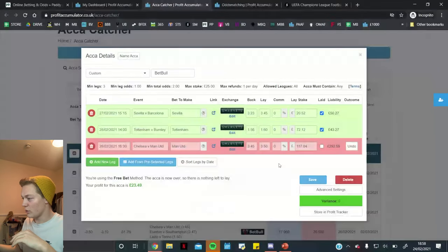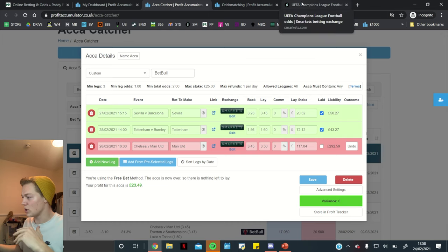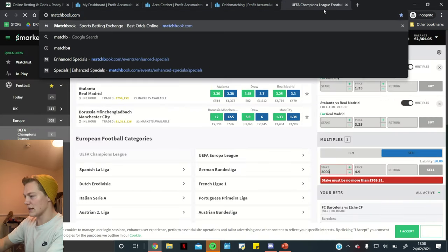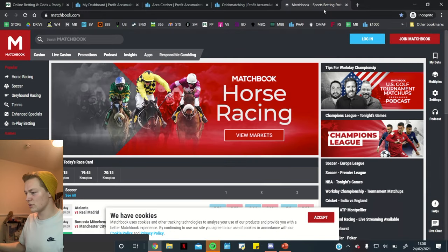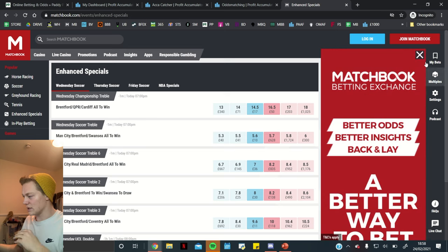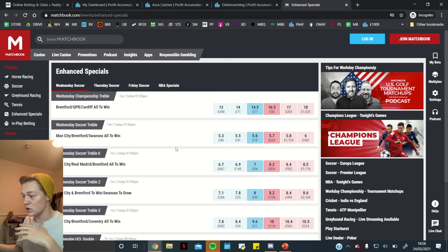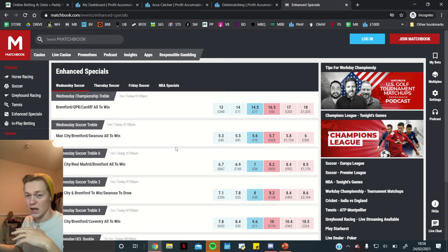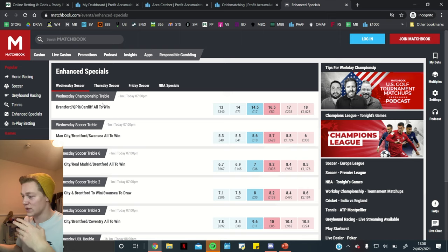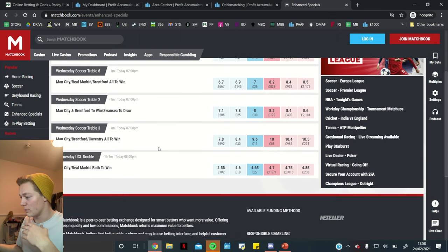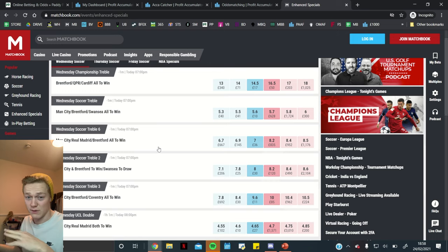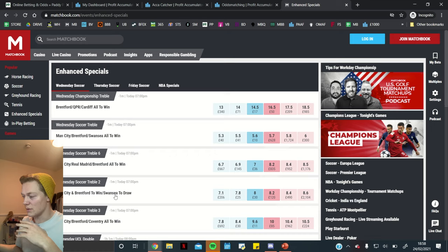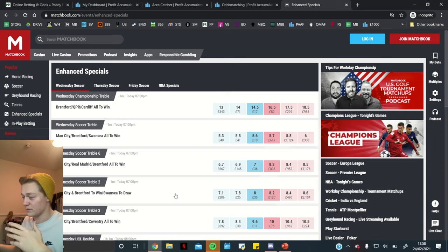One final thing with accas as well is the other exchange of Matchbook and Matchbook basically has something called enhanced specials which are over here on the left and we can see all of these enhanced specials. So, these are basically just like the lay all method on Smarkets but they only do it for certain games. So, basically people will request certain accas to be uploaded and then Matchbook will essentially approve some of them and have them up on the markets but you can't do this lay all method for specific chosen games only for the ones that they choose. It's quite good sometimes because it can sometimes have better odds than the Smarkets lay all feature and it's just another place that we can potentially get better prices.